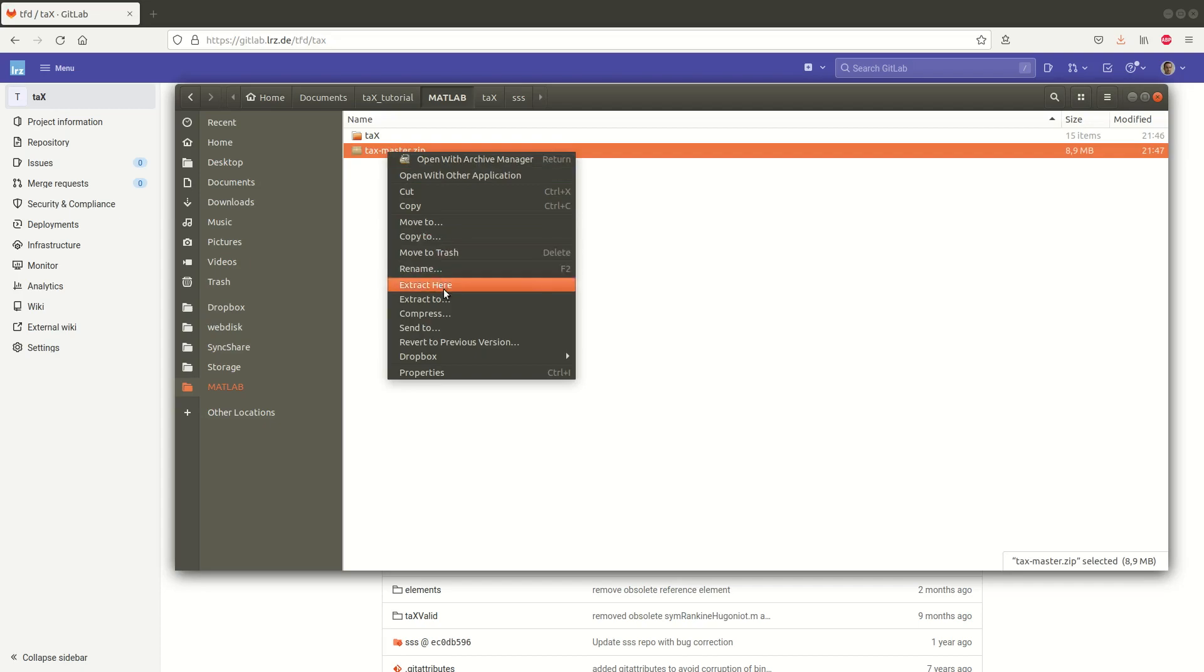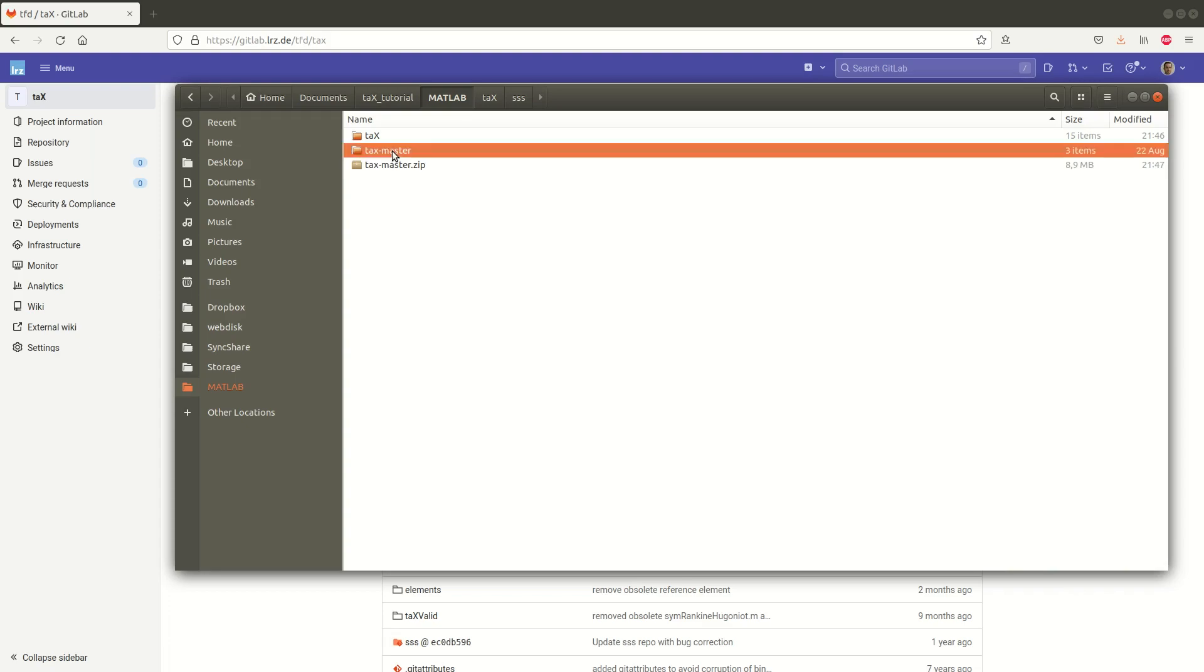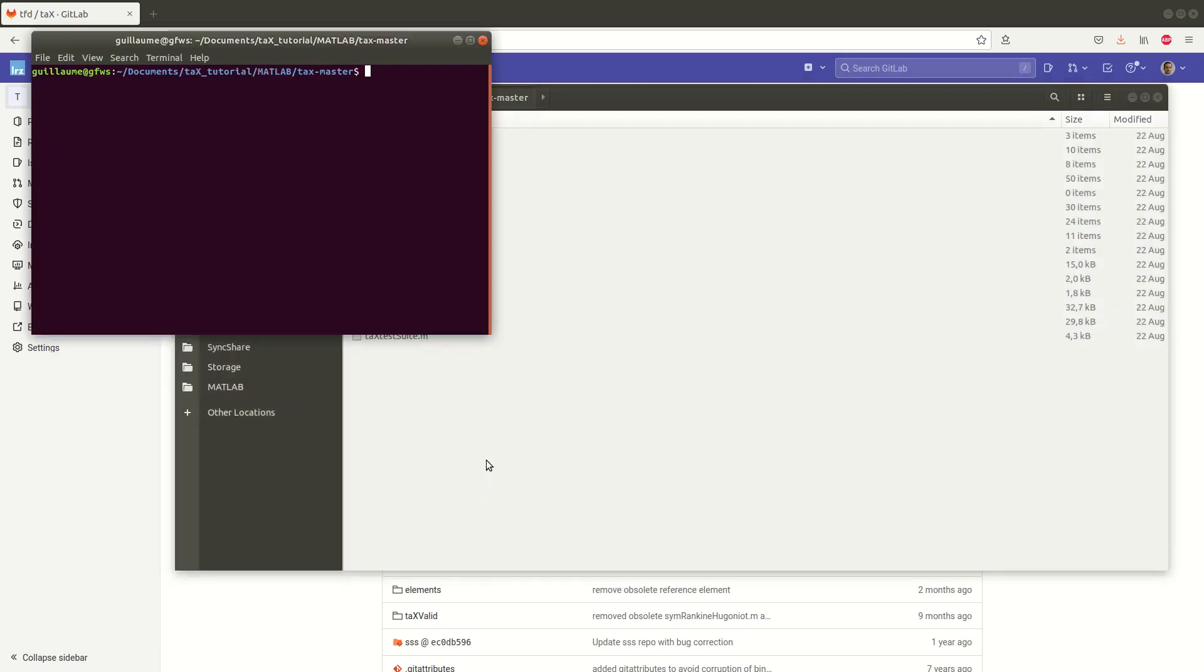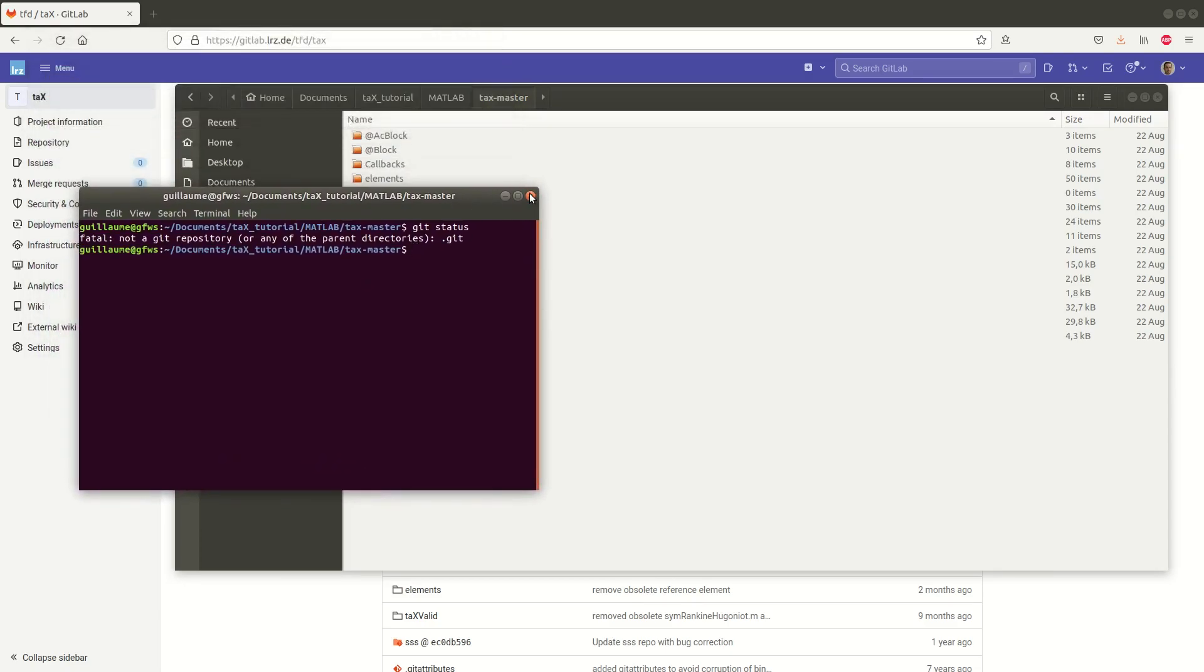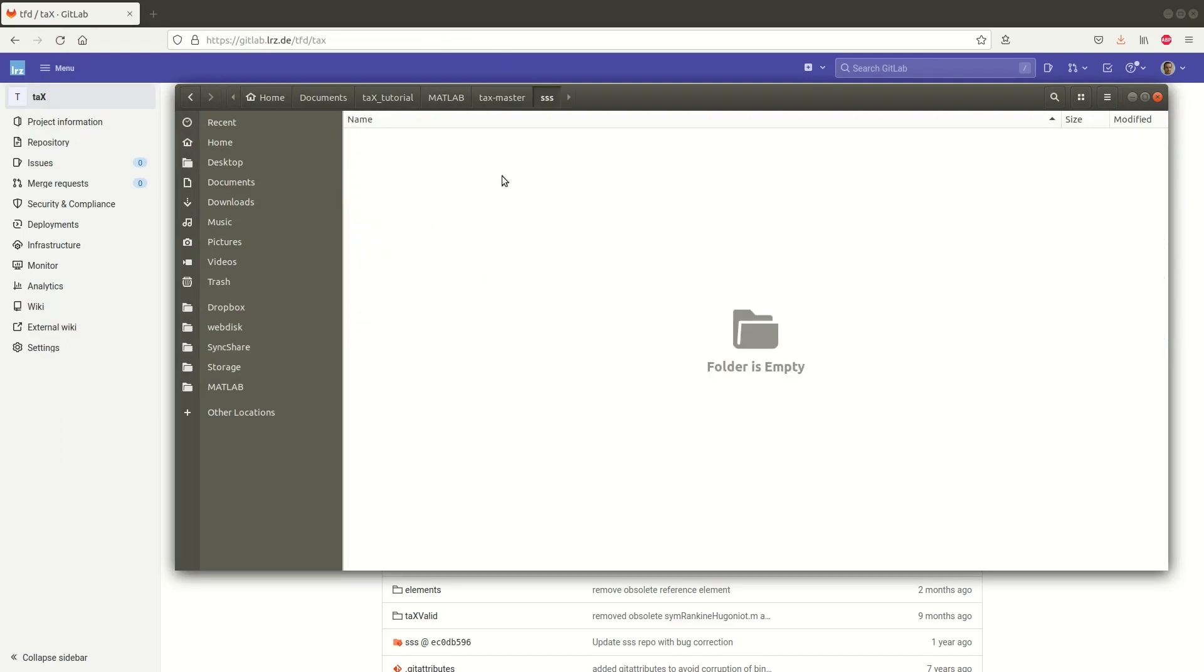I can unzip it and I have my tx master. We can open it we see that we also have all the files. However we can check if we do git status it doesn't work because it's not a git repository which means there is no way of updating using git. And one thing to notice is that here the sss folder is completely empty.